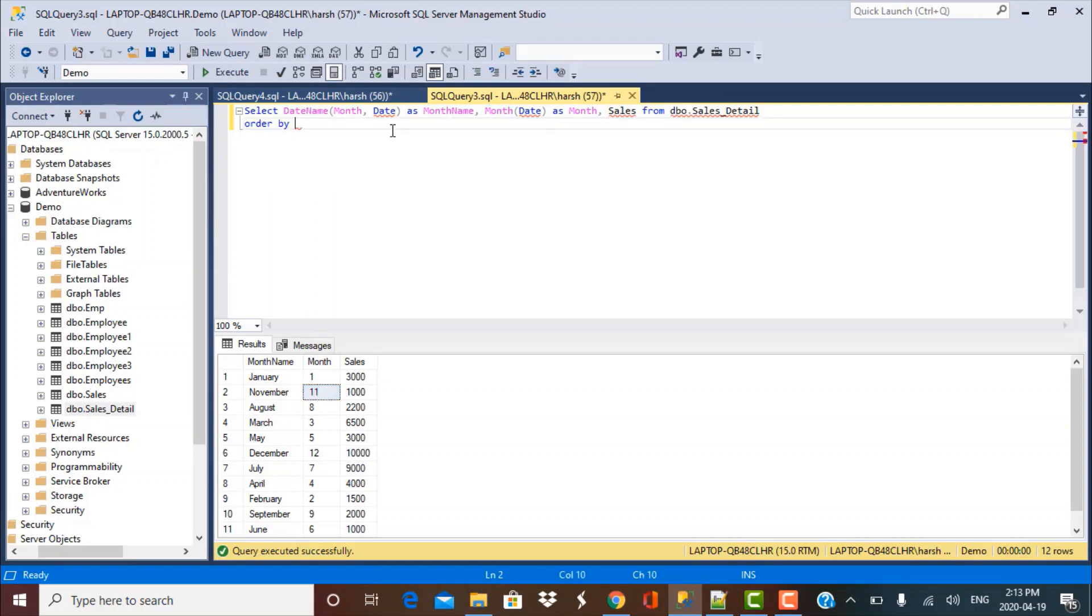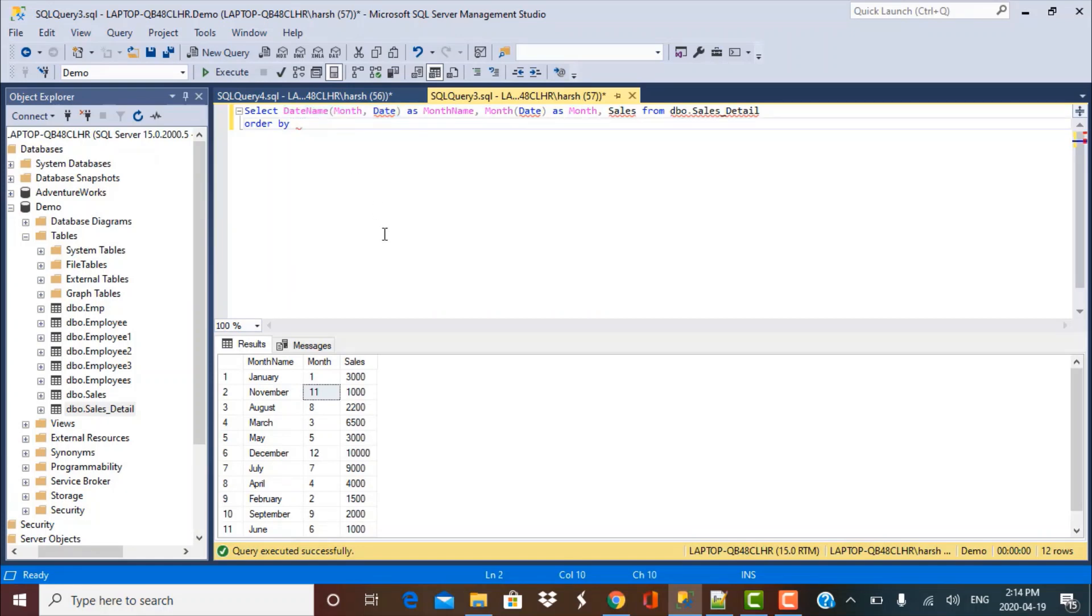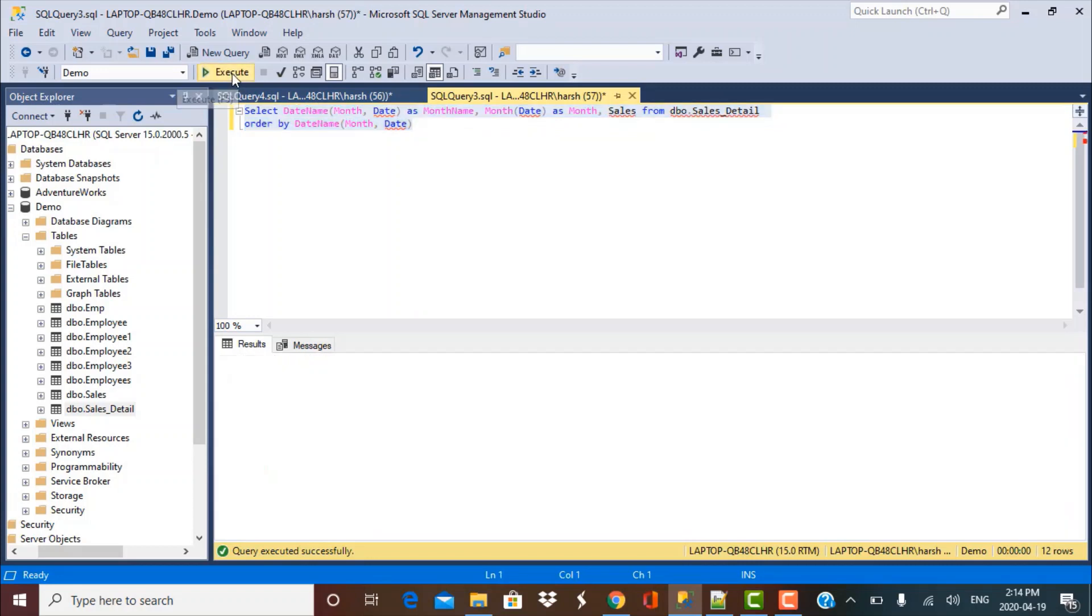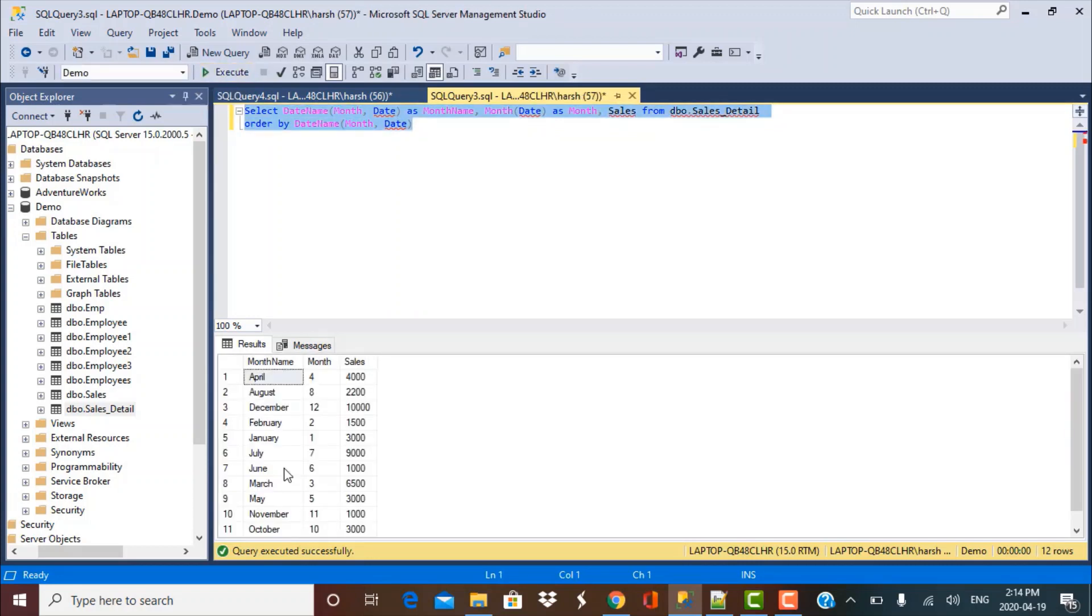So now if I order by the DATENAME, because I wanted that in my output and try to order by this function which is extracting the date name, and I just execute this query, you'll see that my output has the same issue. The month name has been sorted alphabetically in the ascending order, whereas I actually wanted it to be in the order in which it appears in a year.